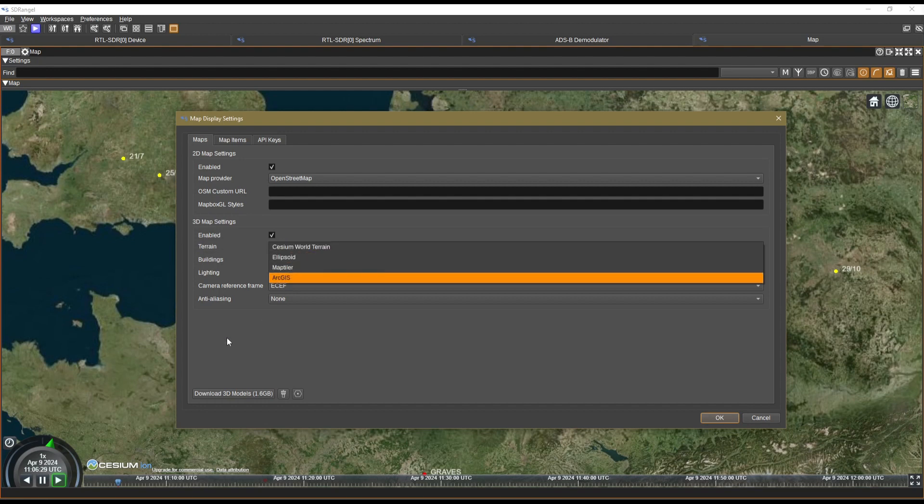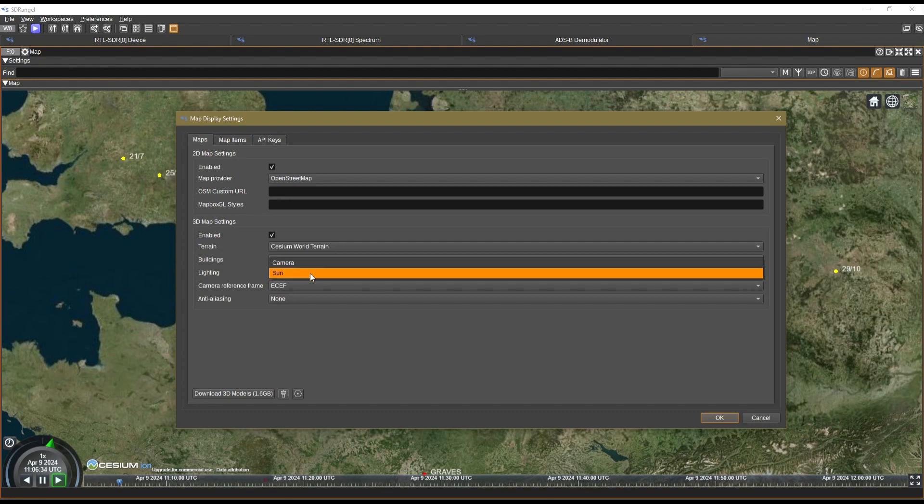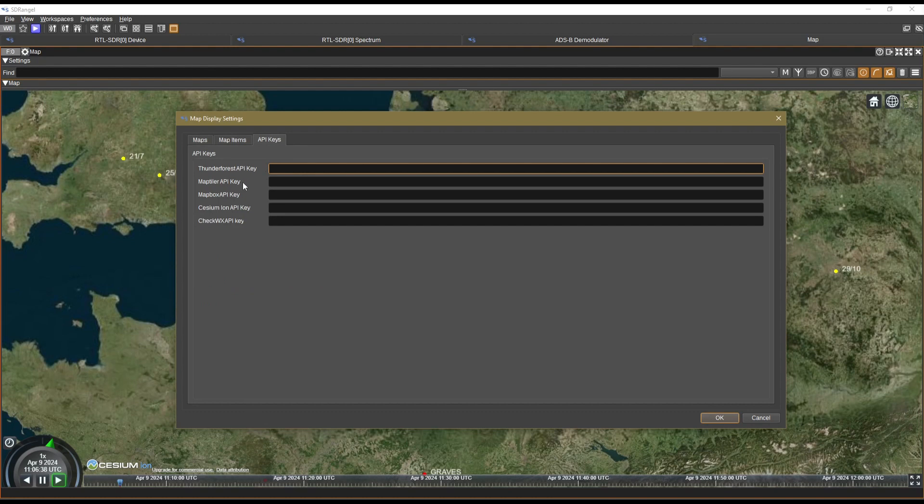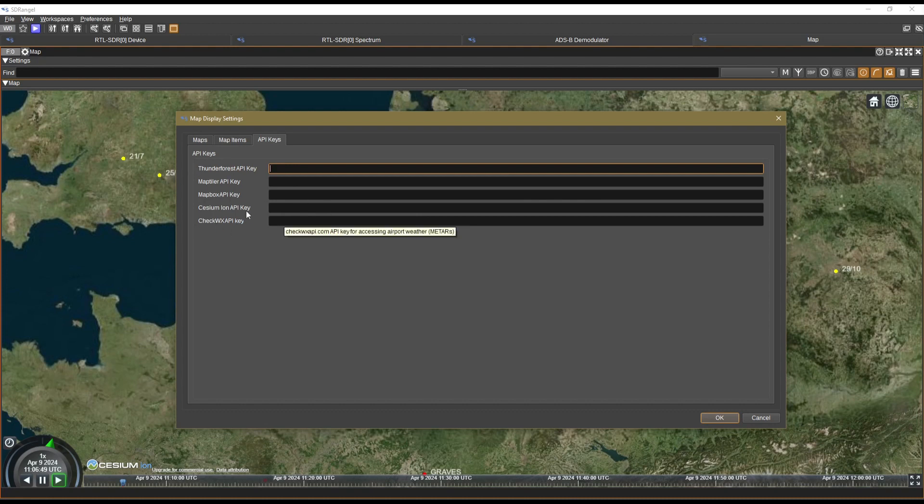You can configure your 3D map settings. We're using Cesium World Terrain, but there's also other ones that you can select from. We don't have any buildings on for now. The lighting is just the sun, etc. You can add your API keys here. So once you become more advanced or when you become more familiar with using Cesium Ion within SDR Angel, you can start adding API keys.